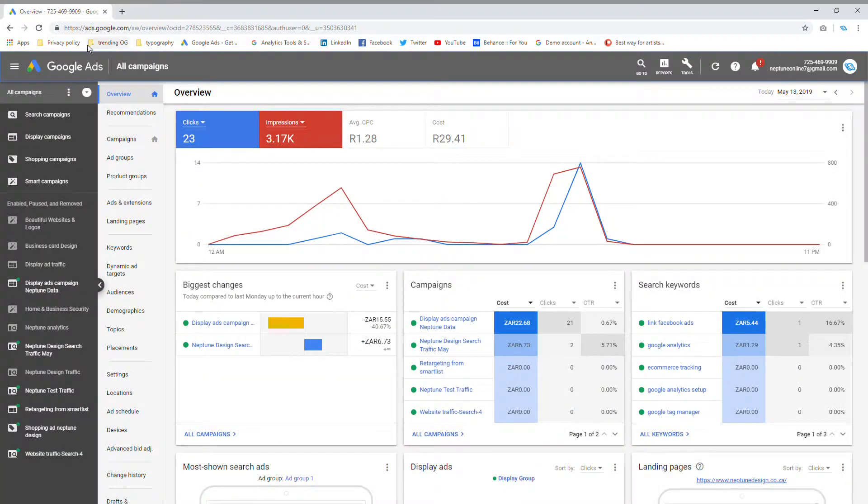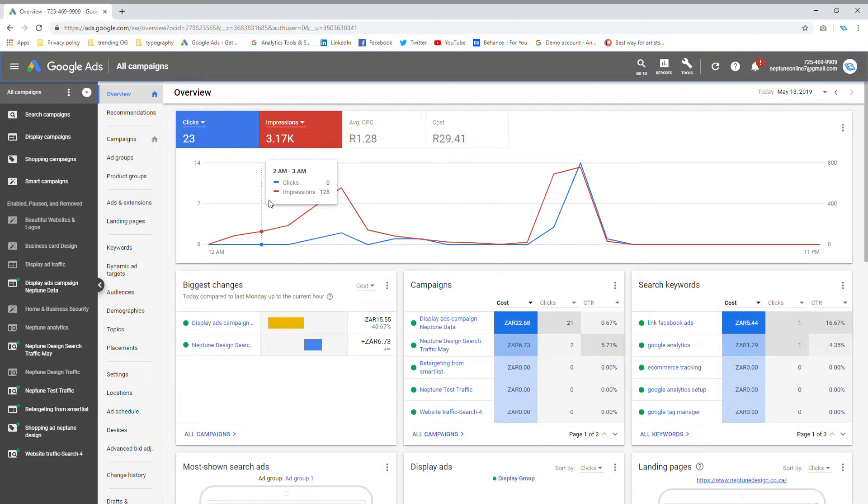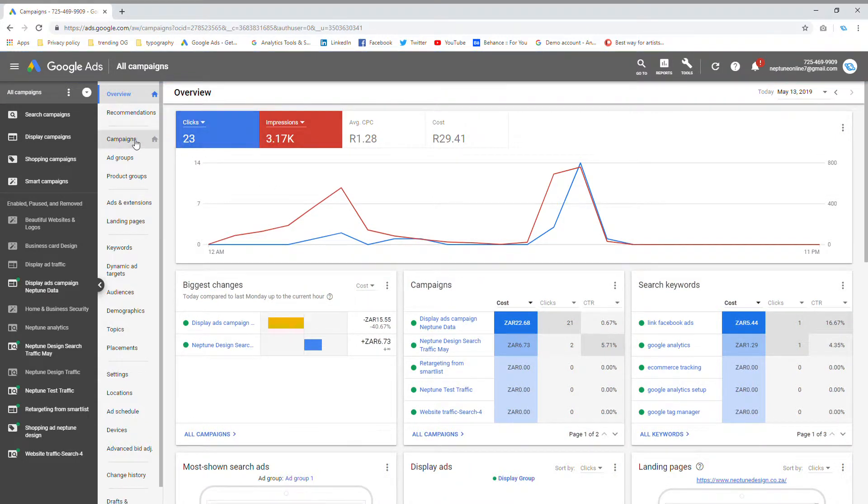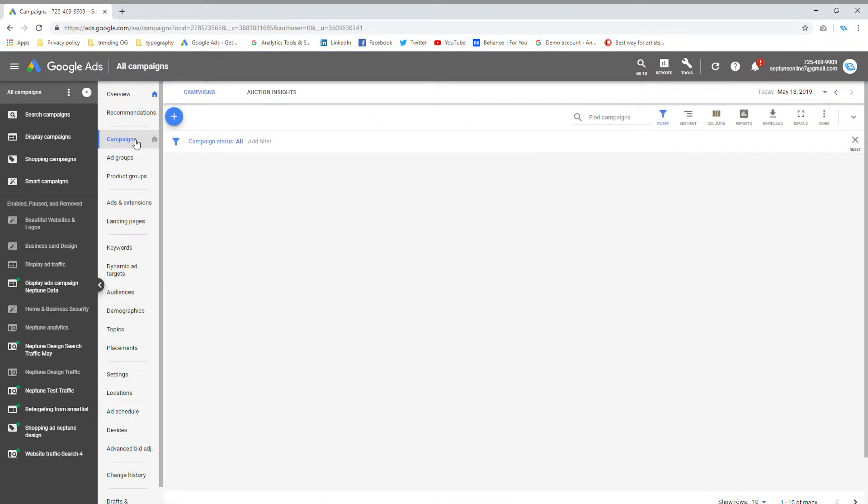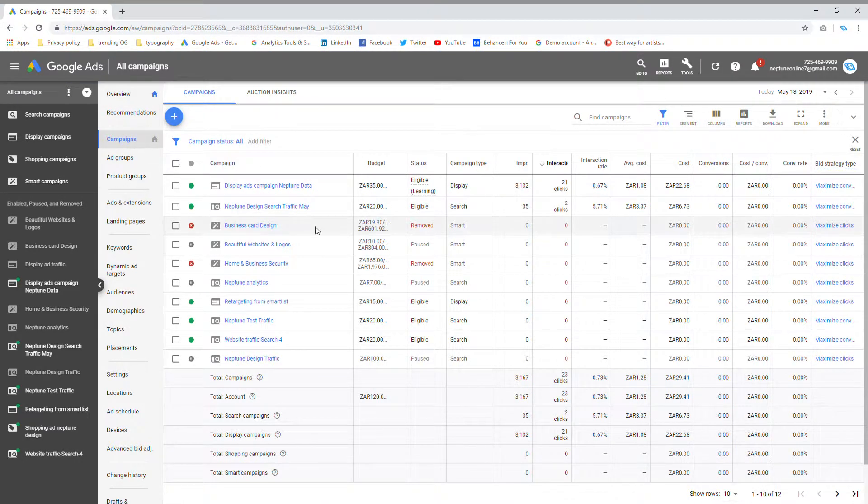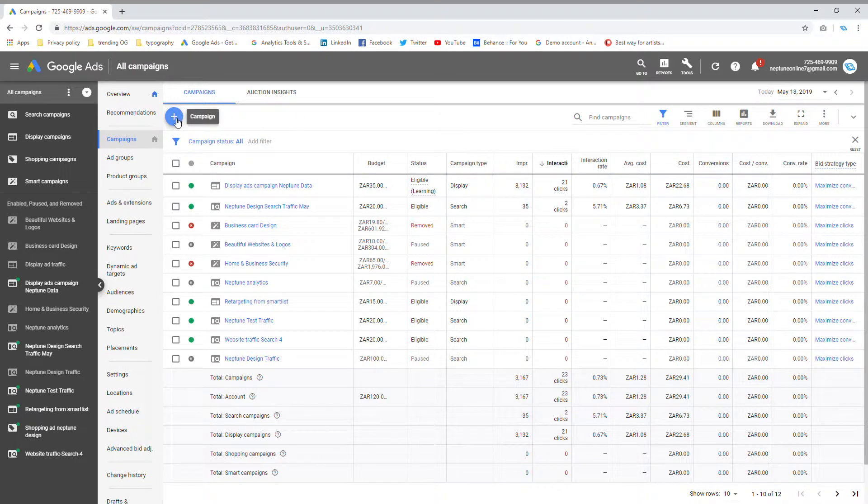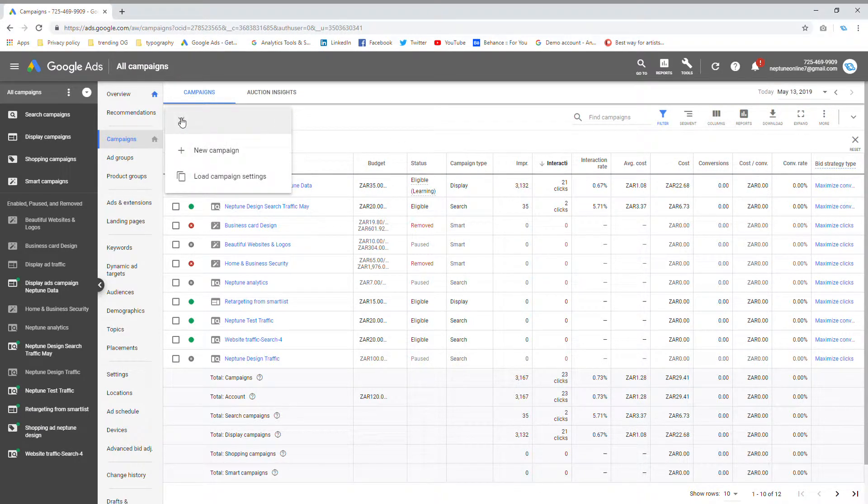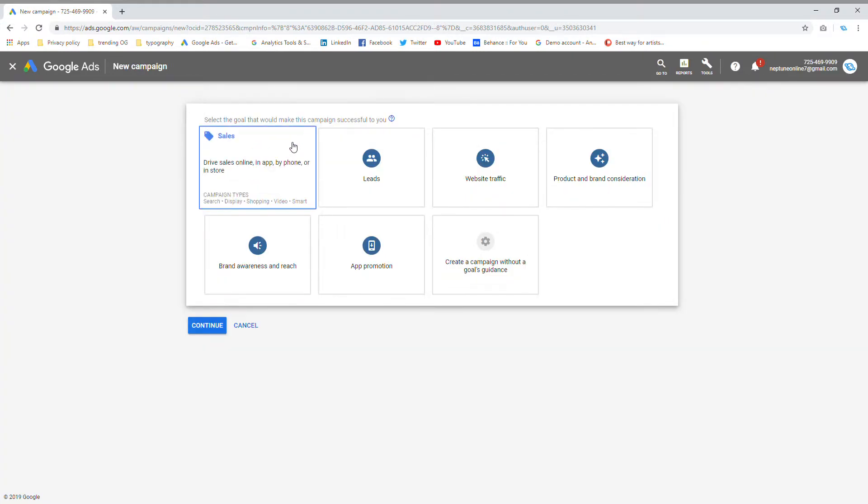So the first thing I want you to do is go into your campaigns menu when you're in Google Ads. Then click on this plus with the blue circle around it and say new campaign.